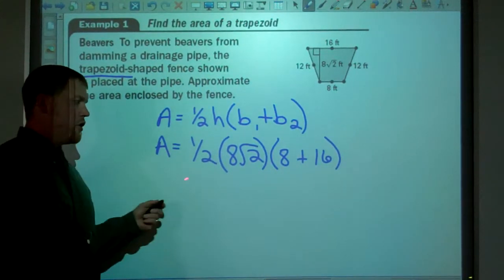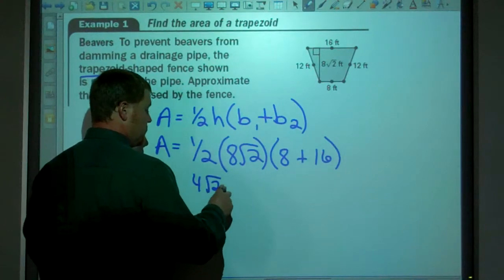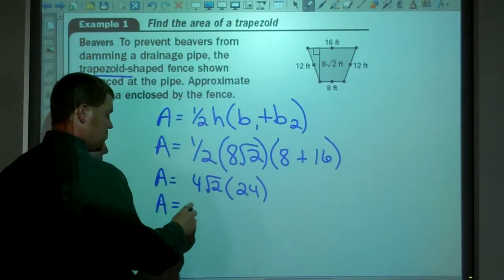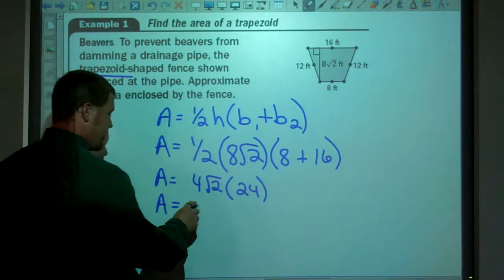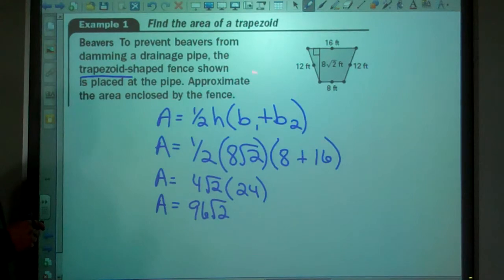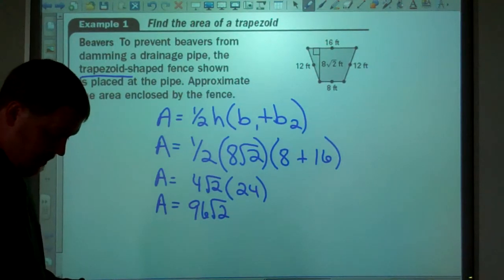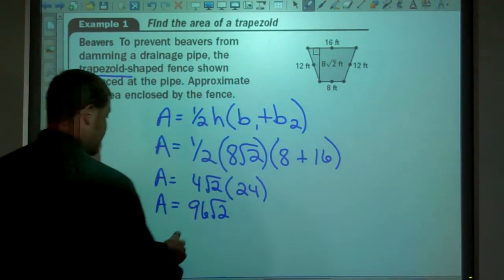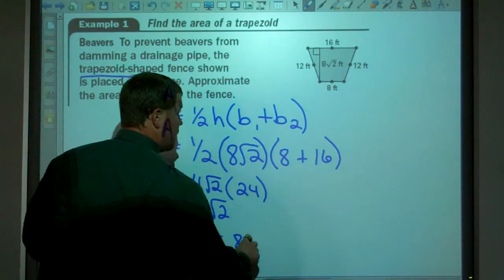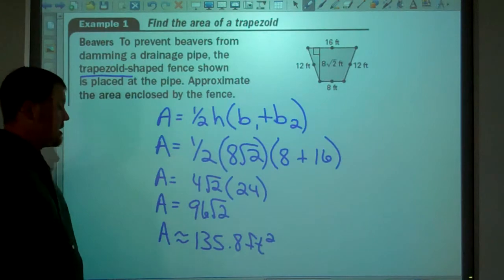Simplifying: area equals half of 8, which is 4, so 4 square root of 2 times the quantity 8 plus 16, which is 24. So the area equals 24 times 4, giving us 96 square root of 2. Approximating with a calculator, that's 135.8 feet squared. Area units are always squared.